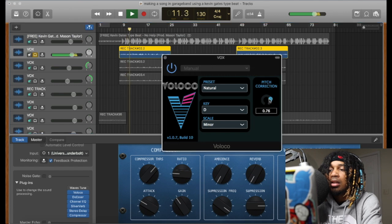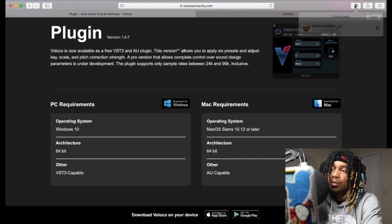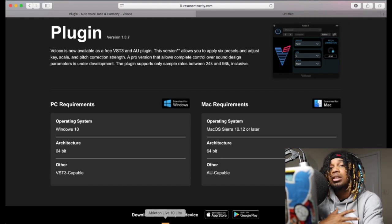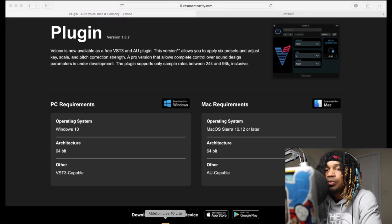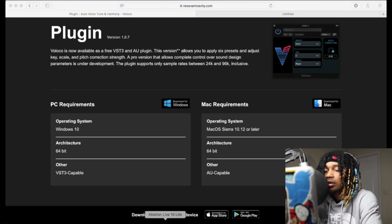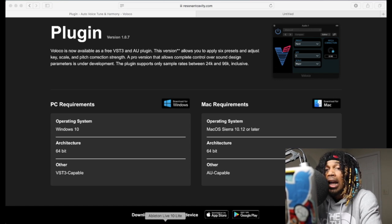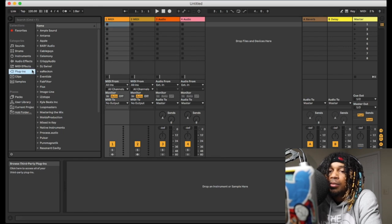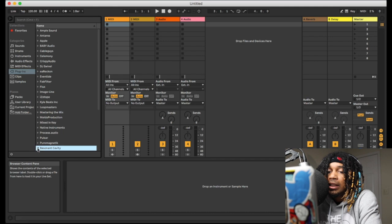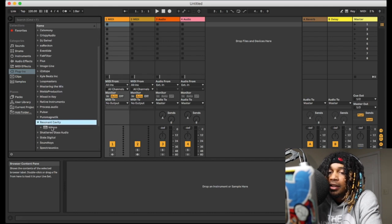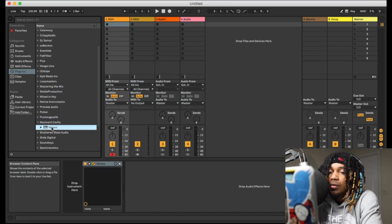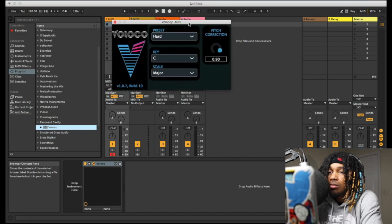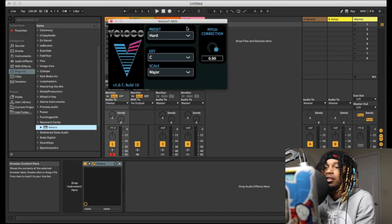So I'm gonna open it up in Ableton so you can see it works in Ableton. So Ableton plugins, right here. You see plugins, Ableton plugins. Resonant Cavity, click on it, opens easy. It works.